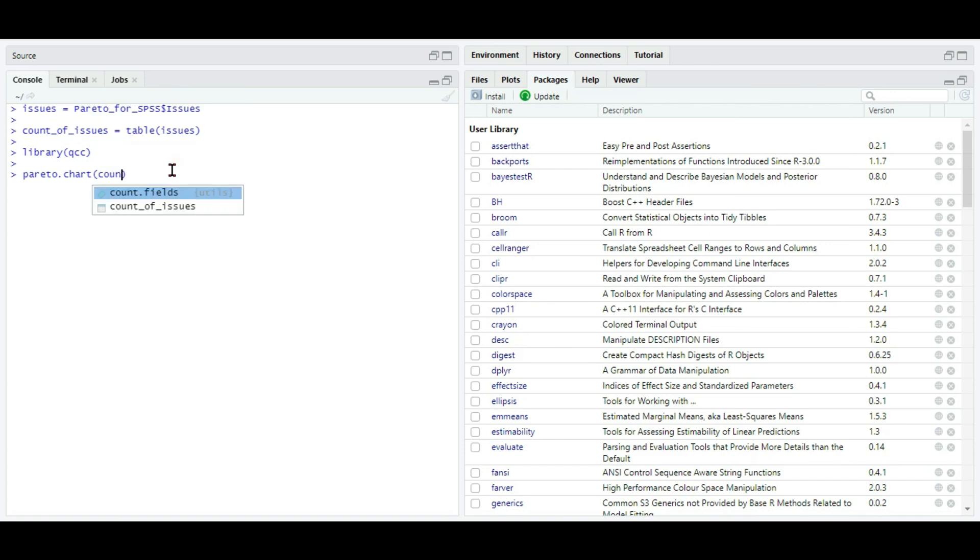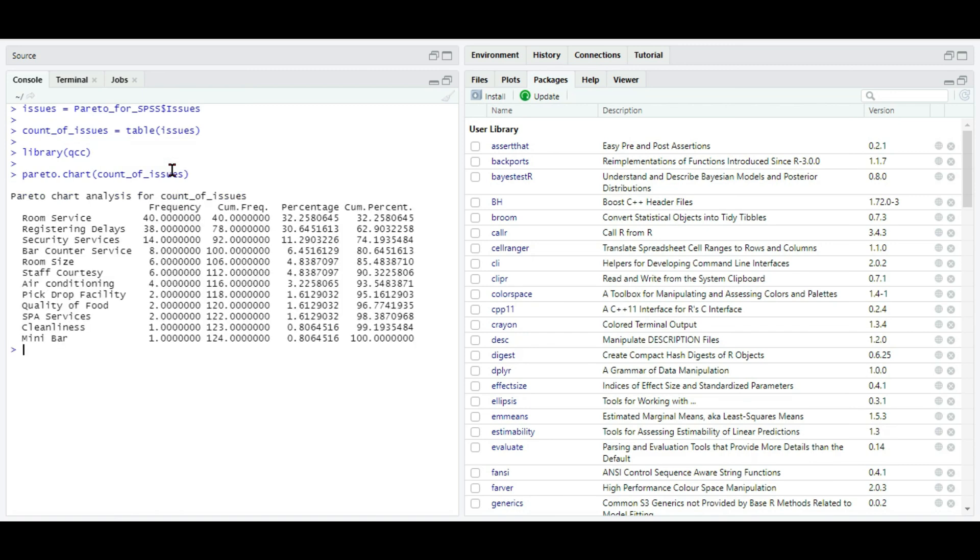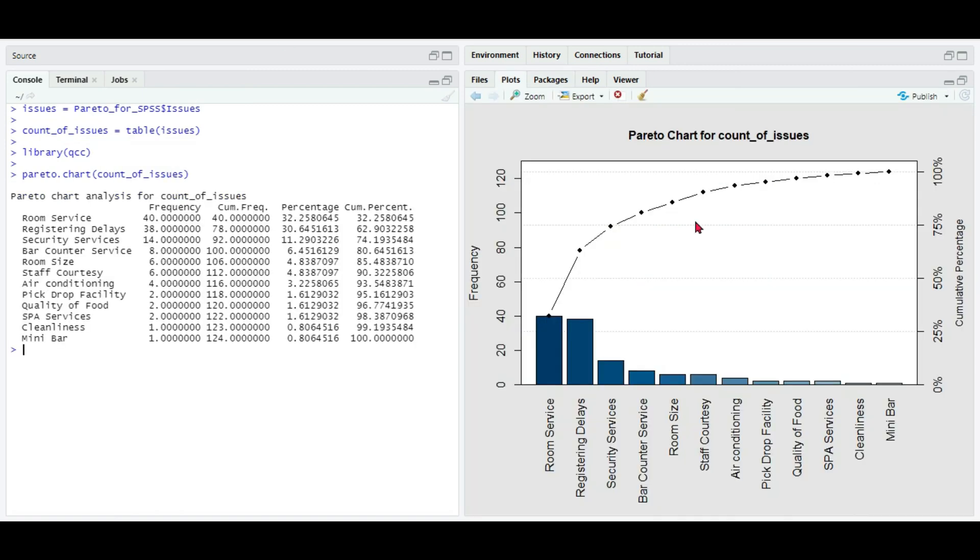And here you can look at the chart. That's all for this video. See y'all in the next video. Goodbye!